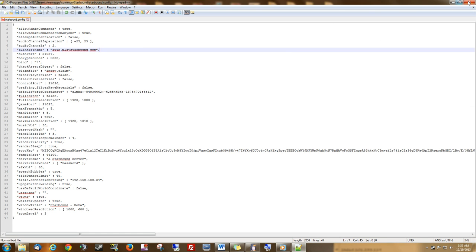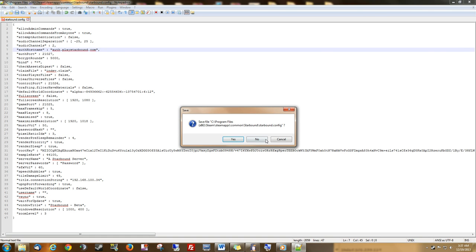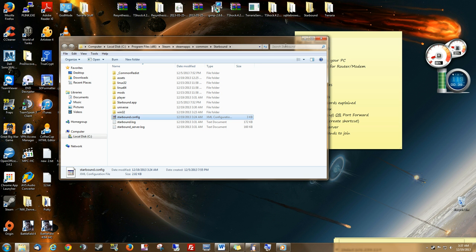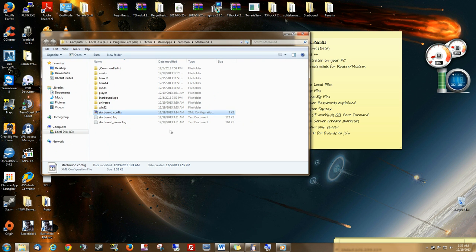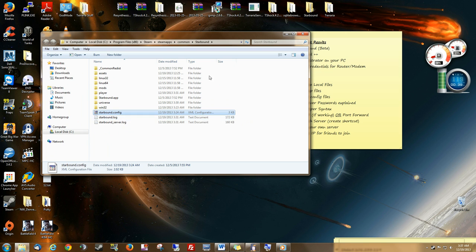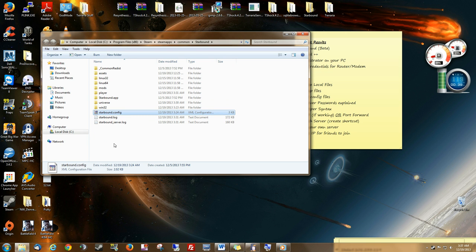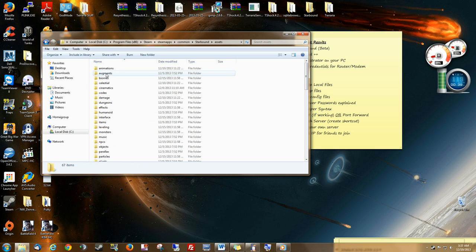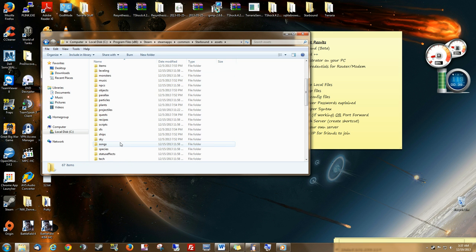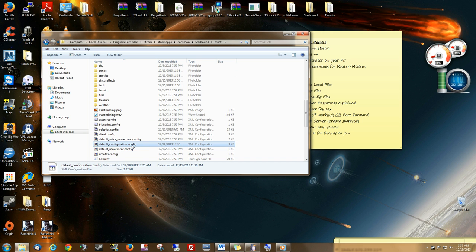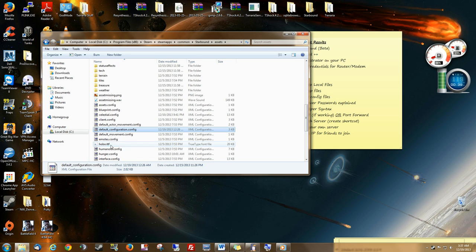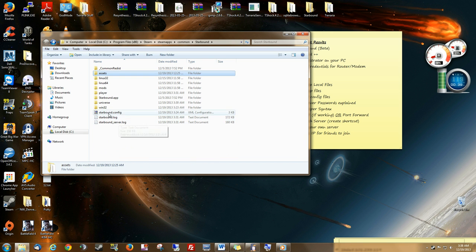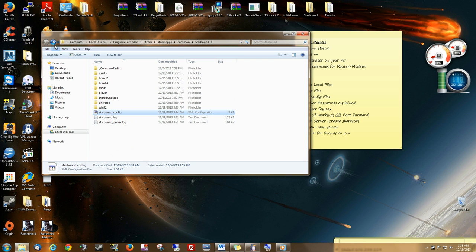Make sure you back this file up before you save it, though. So you have something original, default, that you can replace this with if you mess something up in that configuration file. Some people will tell you to go into the Assets folder and edit this default configuration. But this is just default. This is just what loads before it loads the starbound configuration file. We need the starbound config.